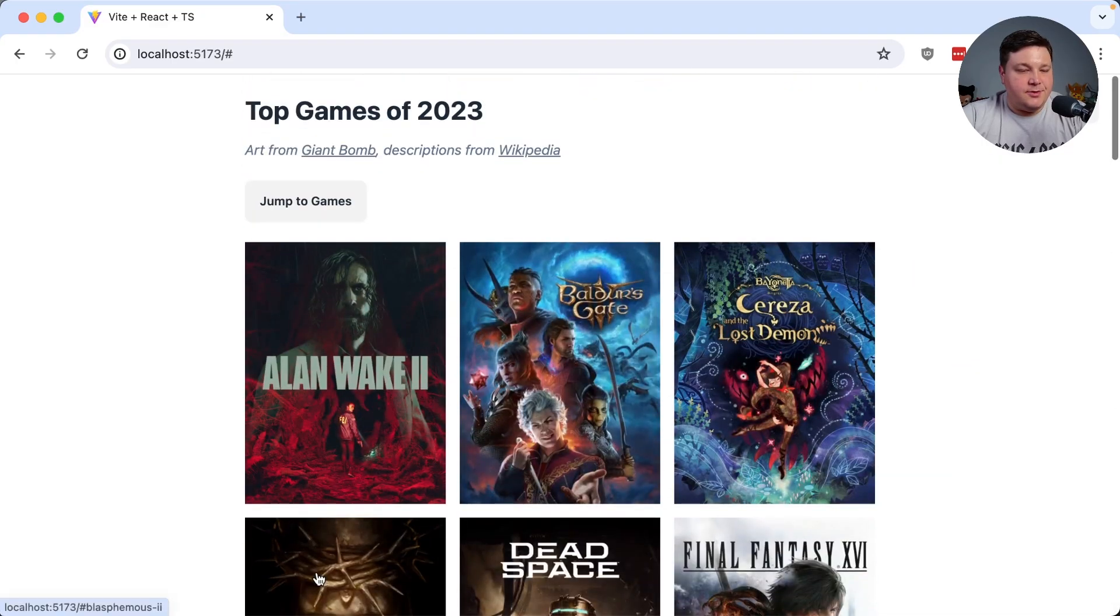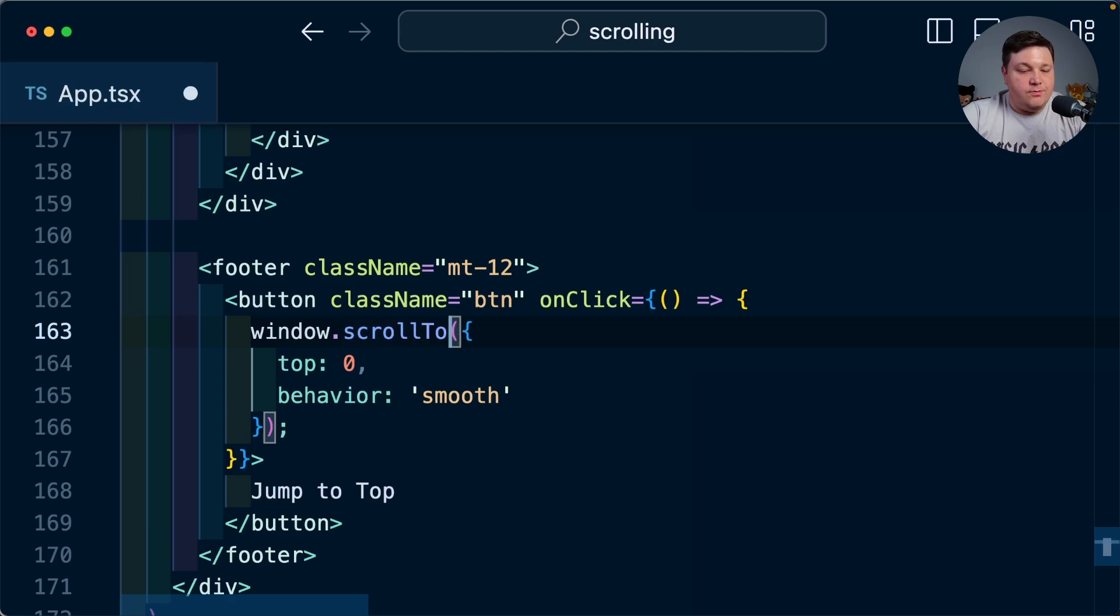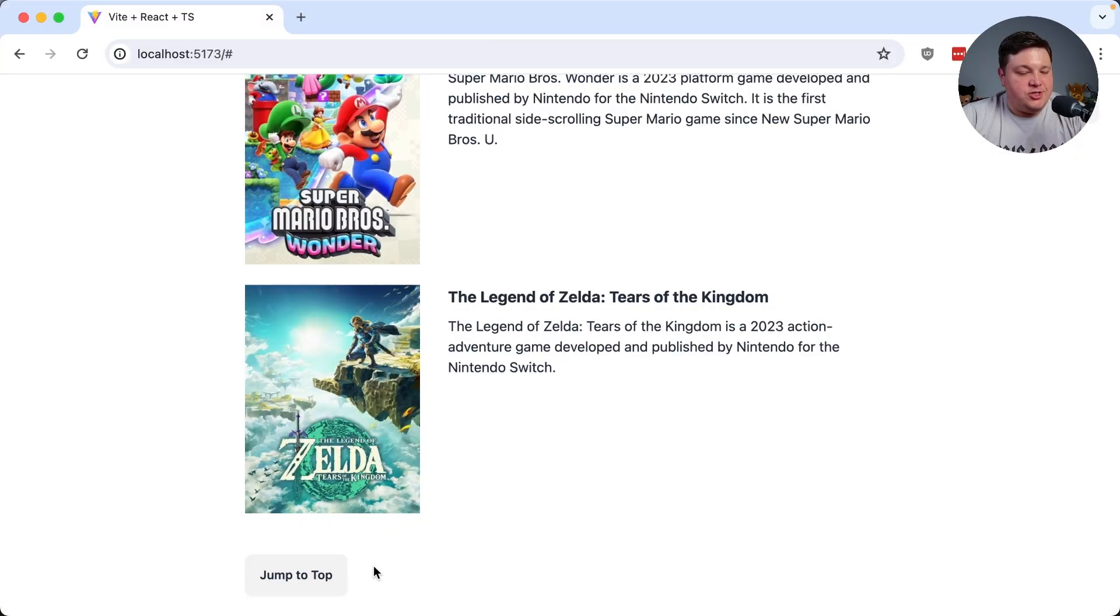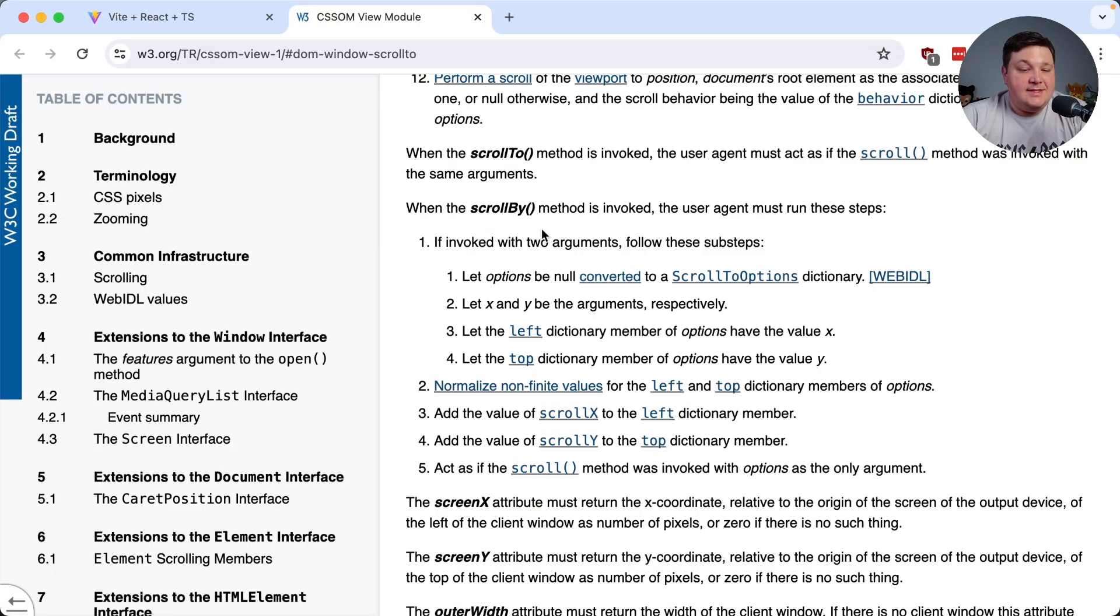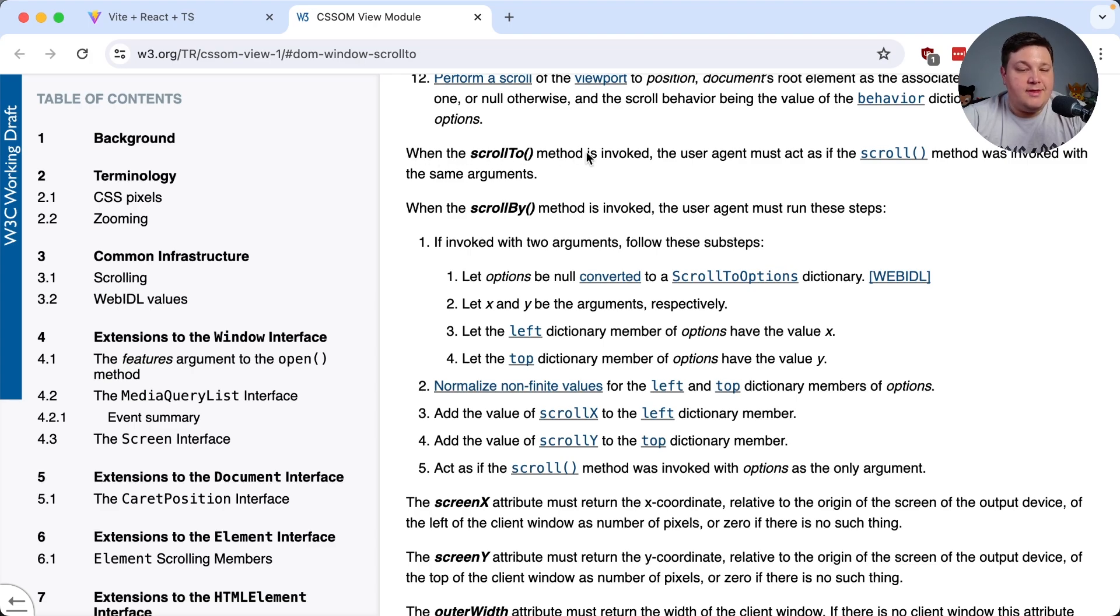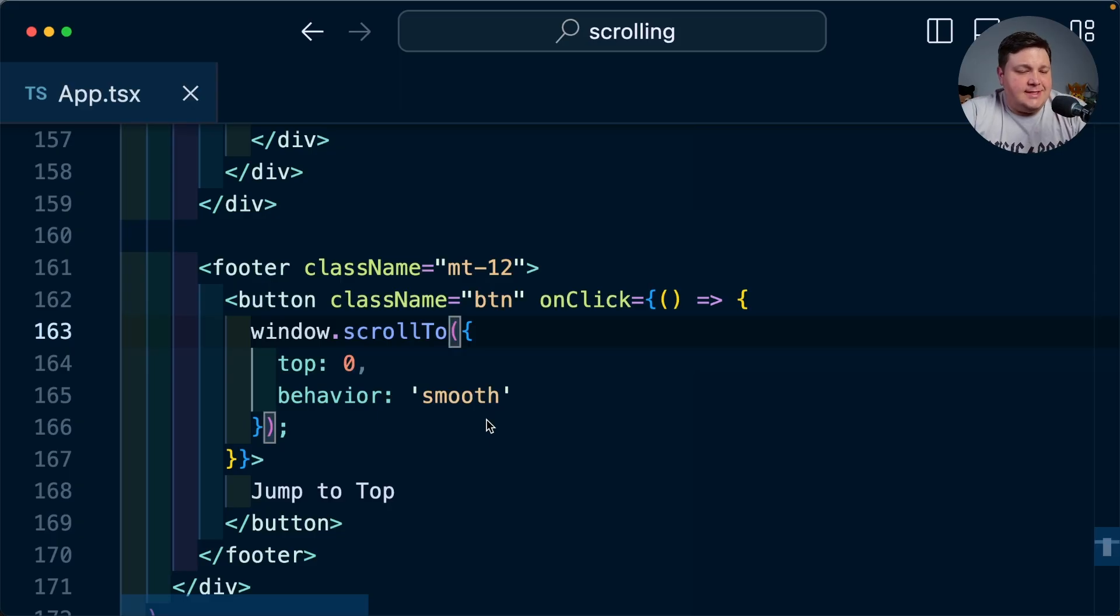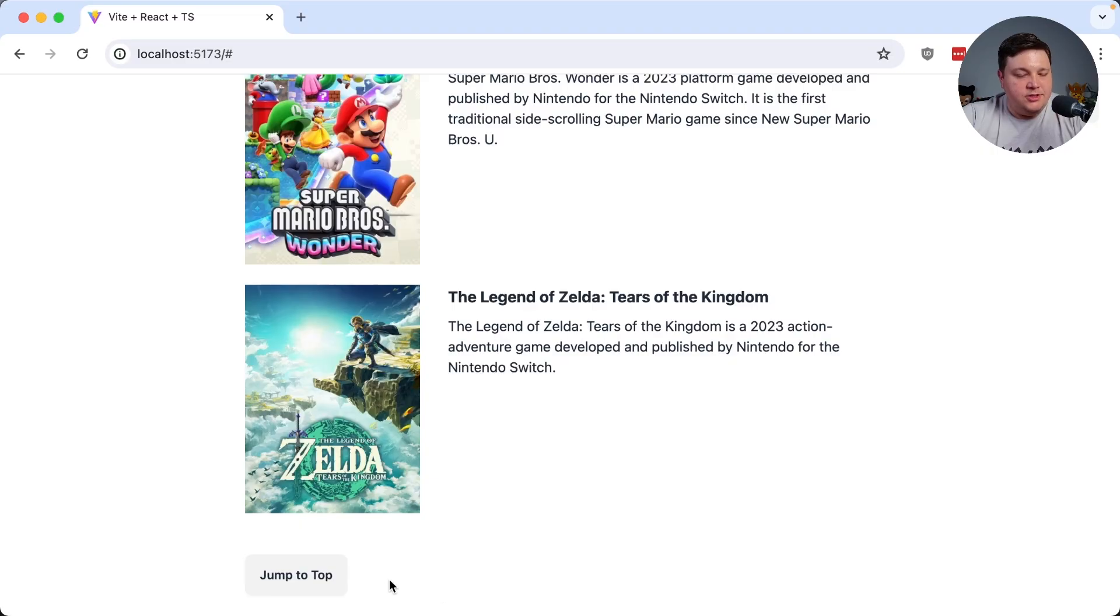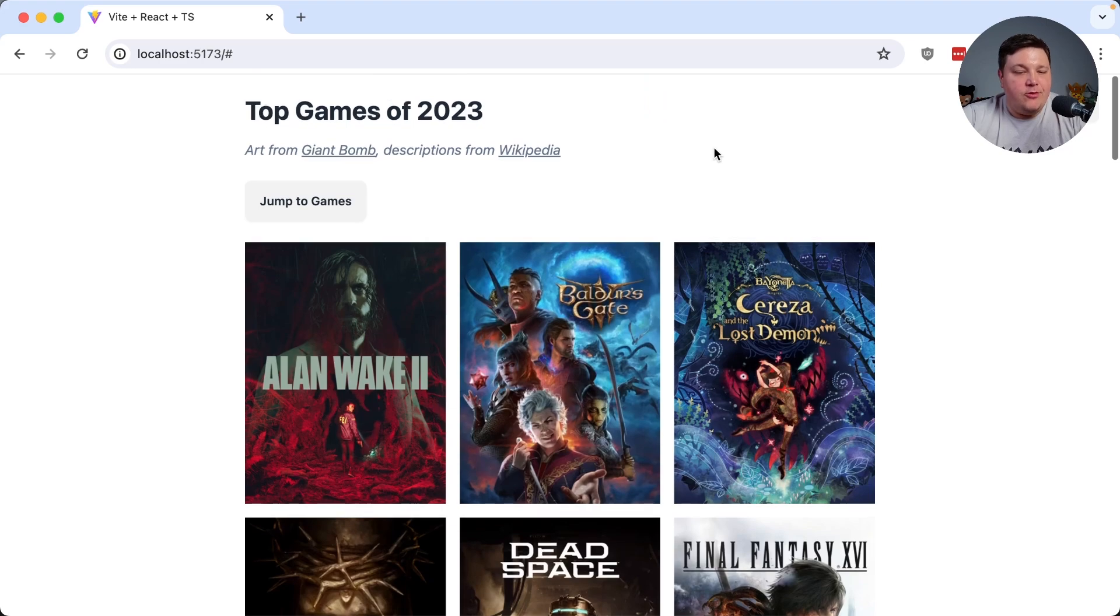As I mentioned before we can also instead use the scrollTo method. Now the funny thing is with scrollTo is it works exactly the same as scroll so without changing the code except the method name it works just the same and this is another interesting one to pull up from the spec where we can see when scrollTo method is invoked the user agent must act as if the scroll method was invoked with the same arguments so for all intents and purposes scrollTo is just simply scroll so we might as well use the authoritative one but our jump to top is working really well now.